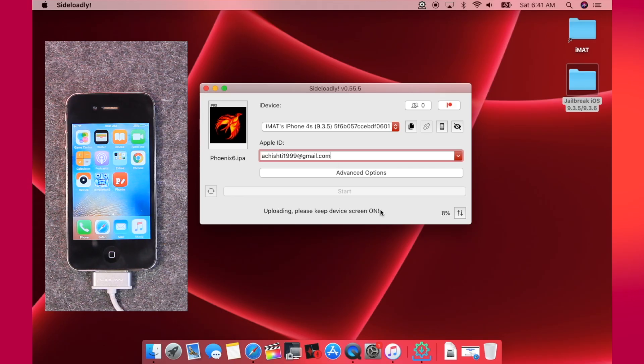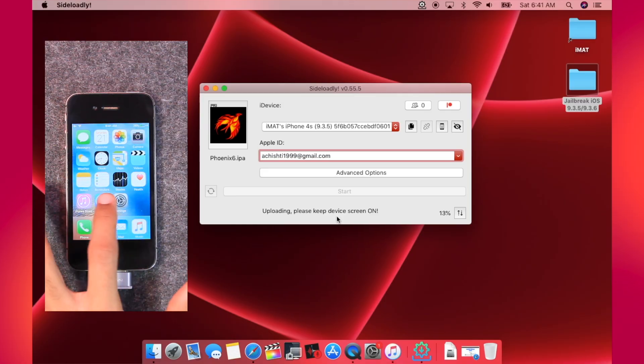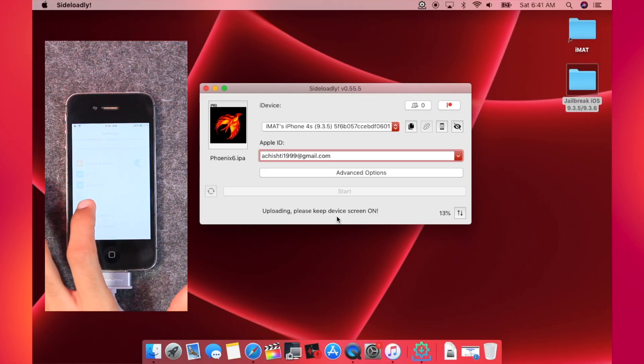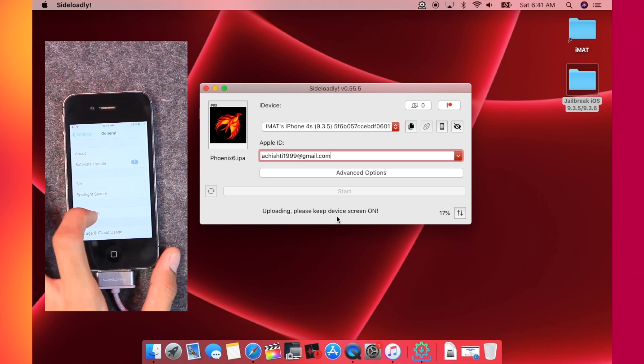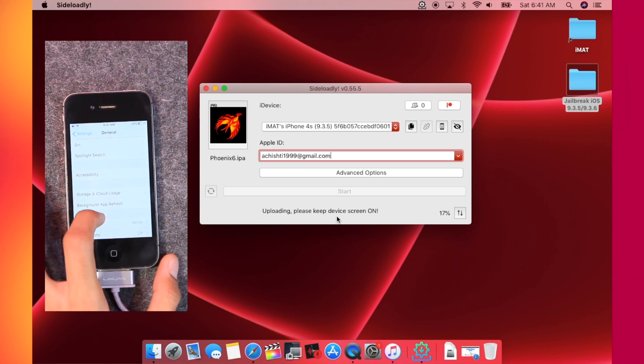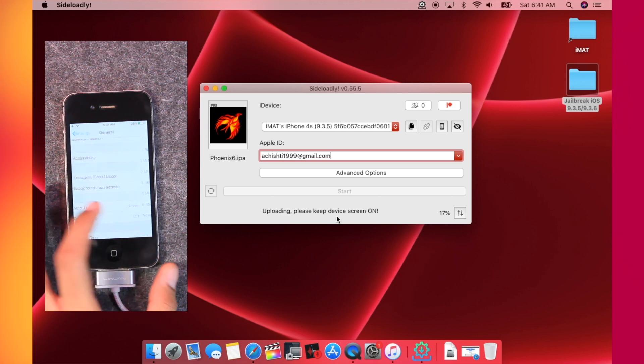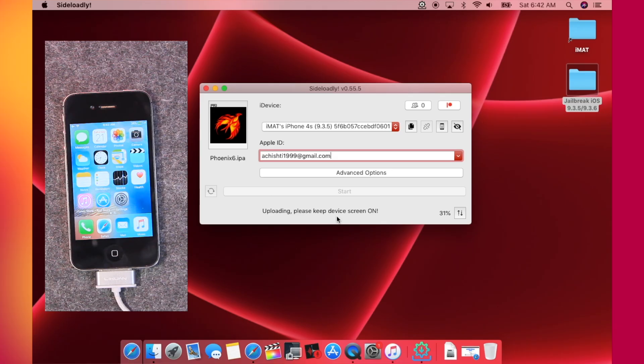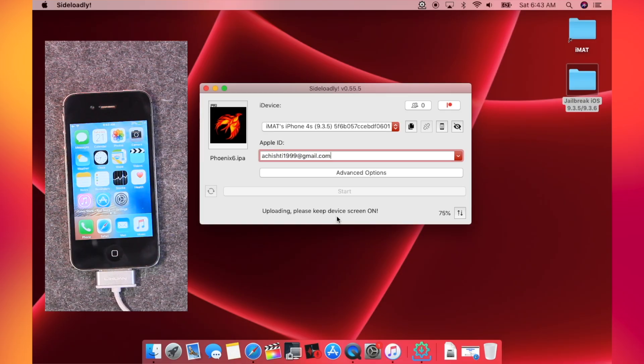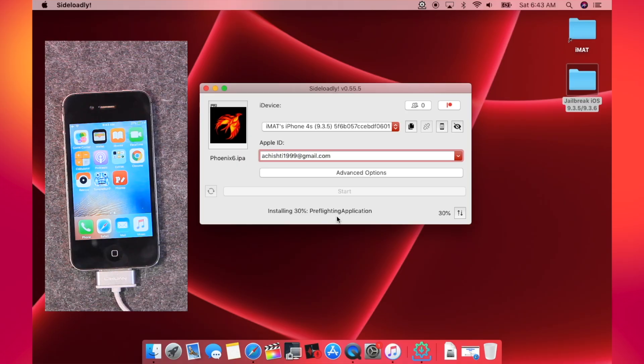So make sure that you pay attention to the details given here. Currently it is uploading the file. I would recommend you to go to the settings of your device and here go to General and then scroll down to Auto Lock and make sure it is on Never. So it is almost done now. Now it is installing the IPA file.